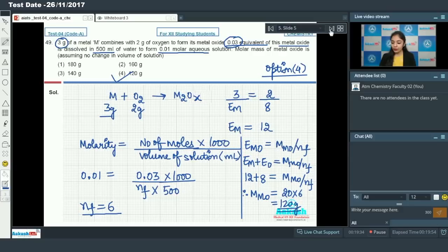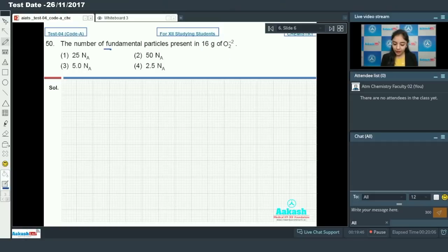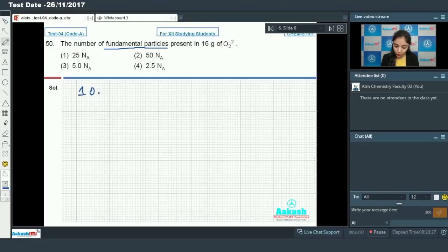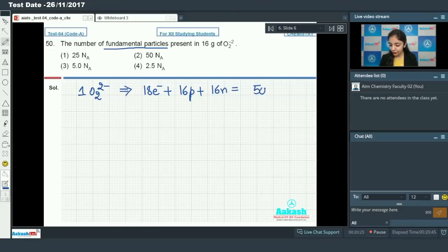Moving on to question number 50: the number of fundamental particles present in 16 grams of O₂²⁻. Fundamental particles are electrons, protons, and neutrons. In one ion of O₂²⁻: electrons = 16 + 2 = 18, protons = 16, neutrons = 16. So there are 50 fundamental particles in one ion of O₂²⁻.